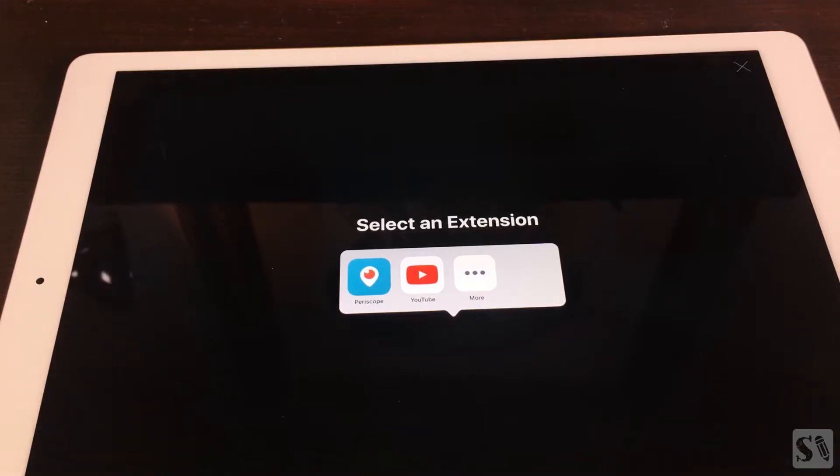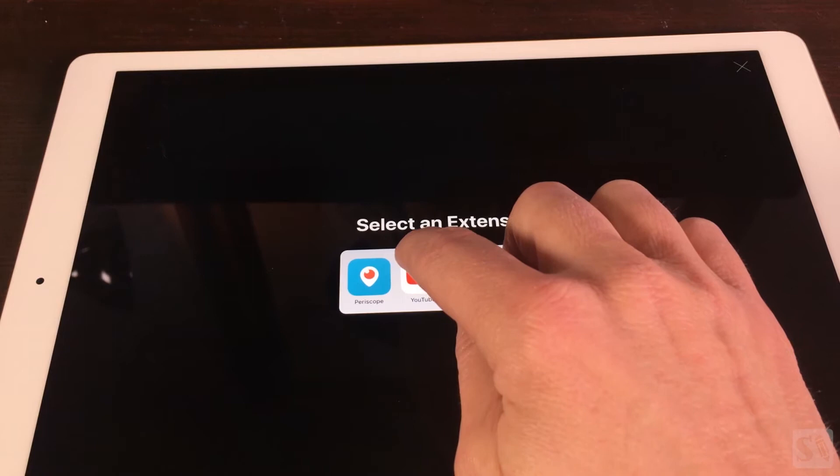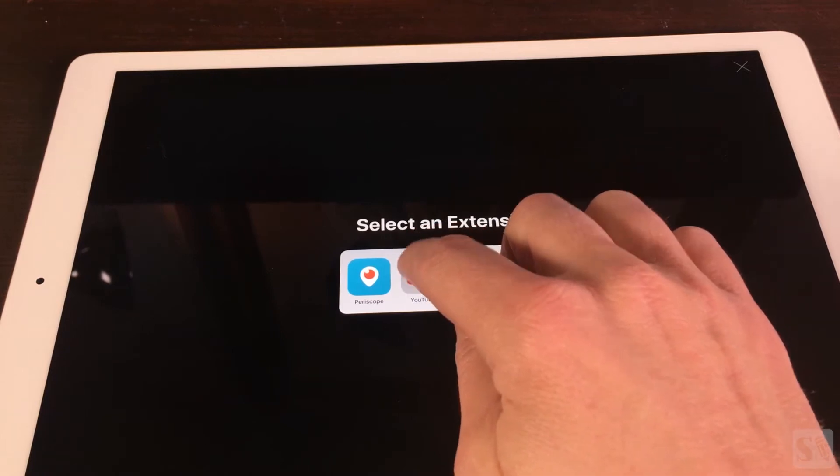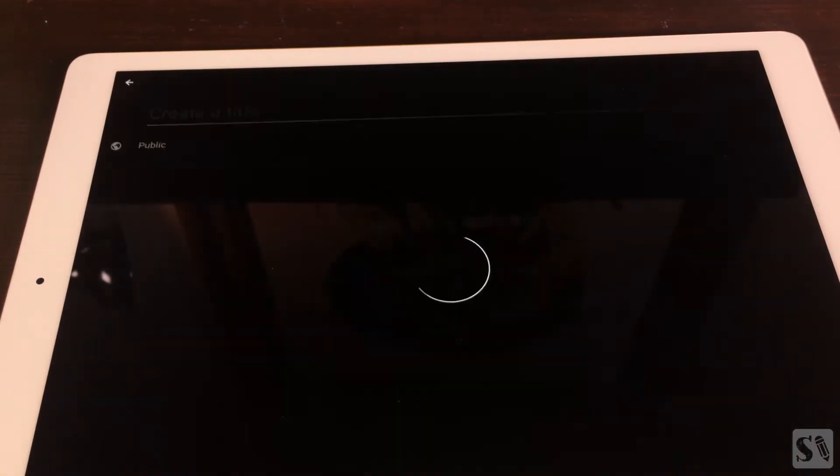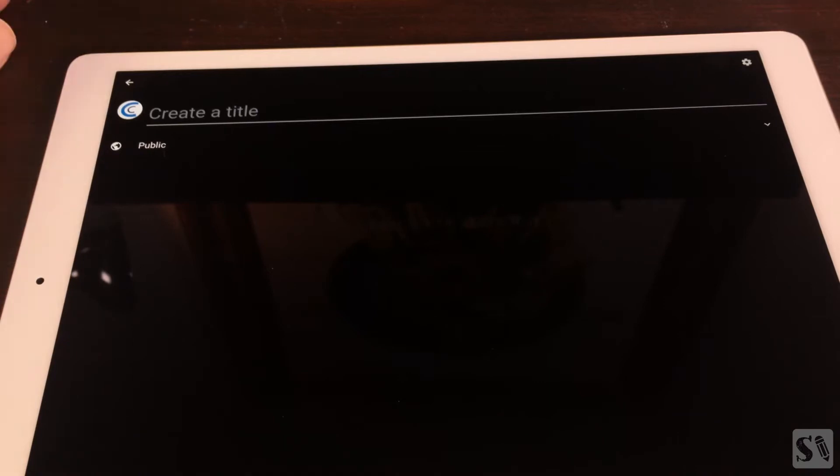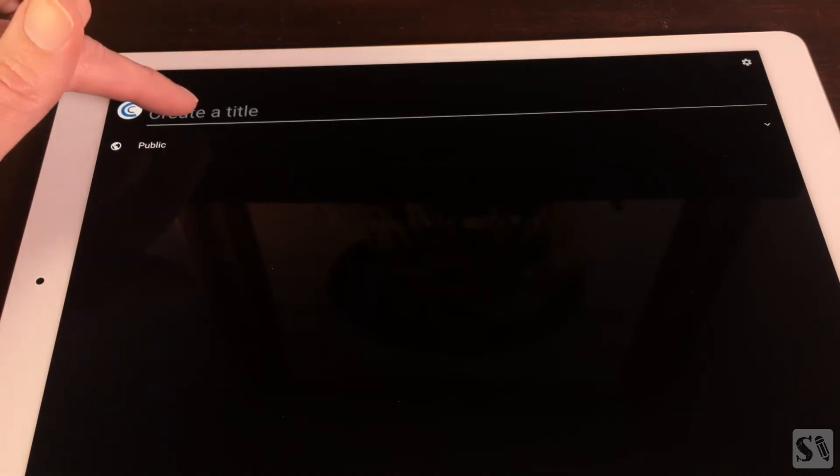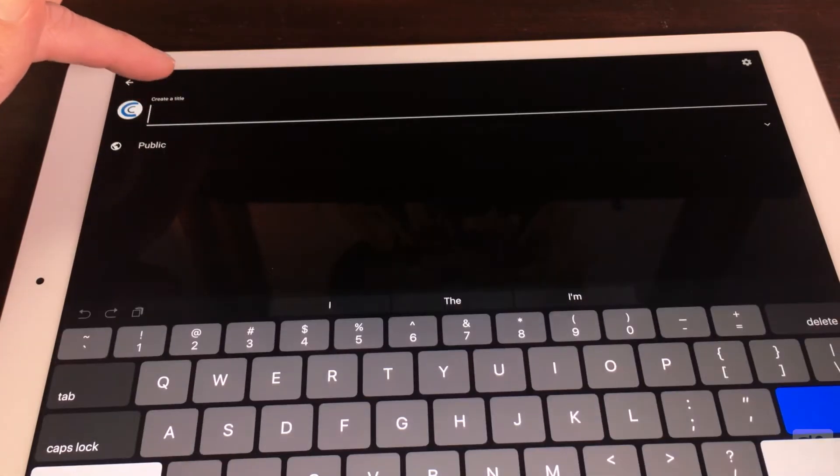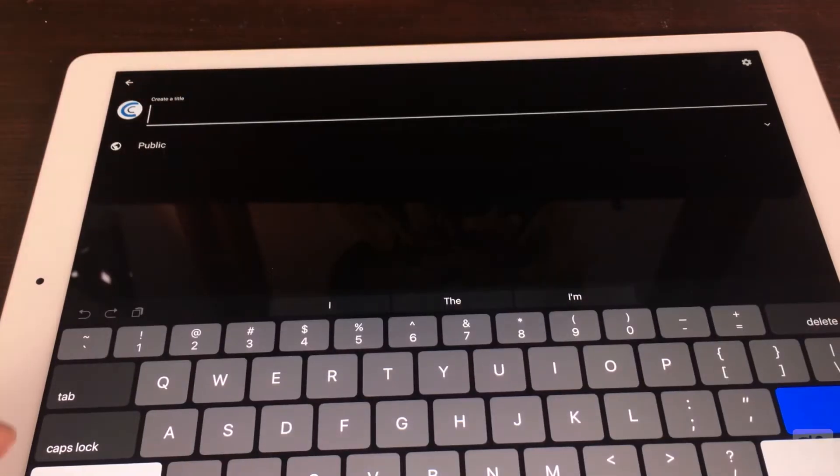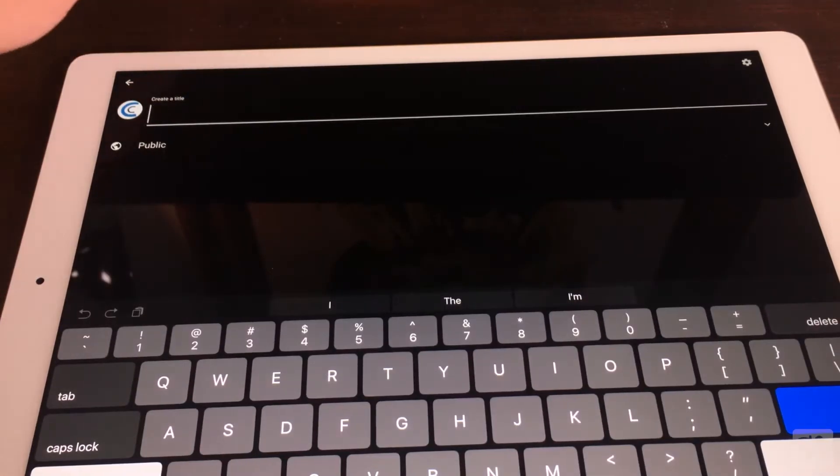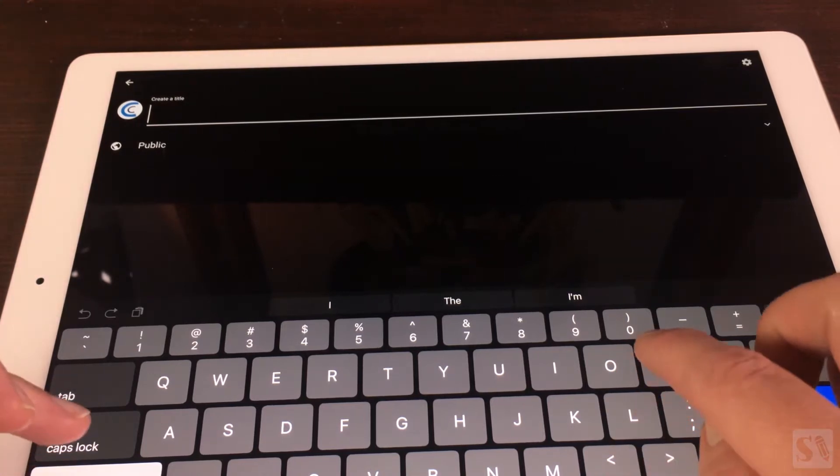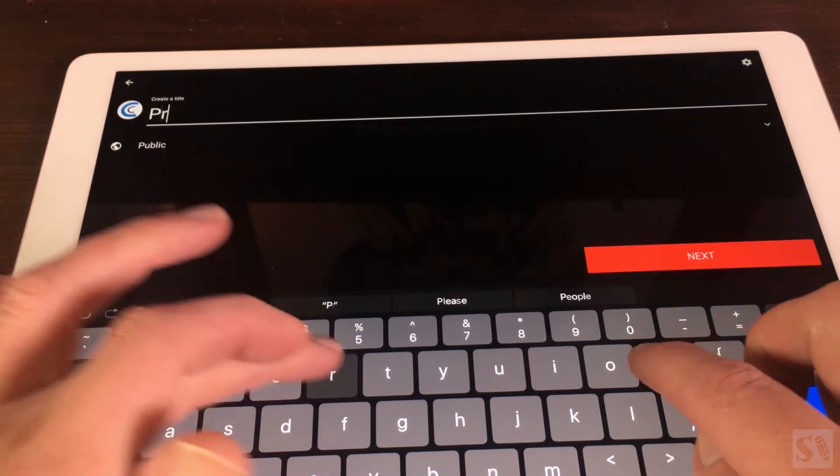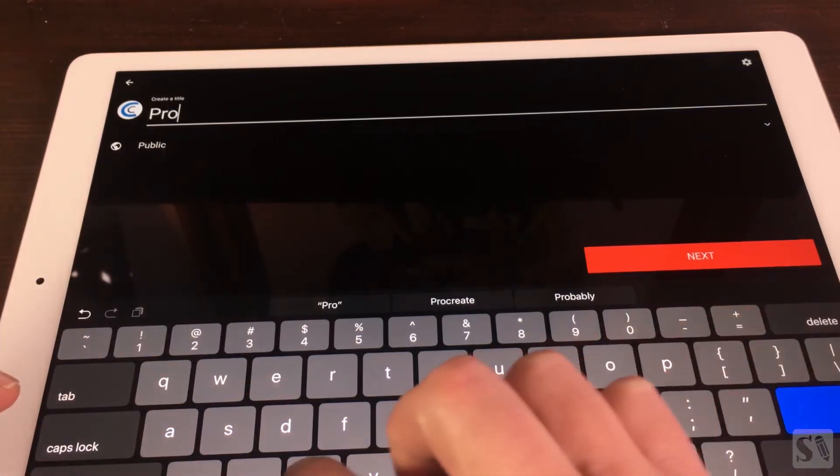YouTube Stream. Tap on YouTube to start streaming. You first see a window where you can create a title. Type in the name of your broadcast. I will just call this Procreate Stream.